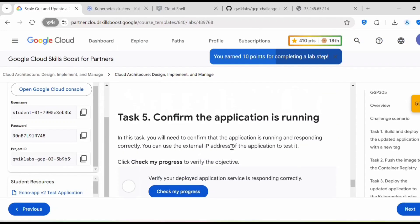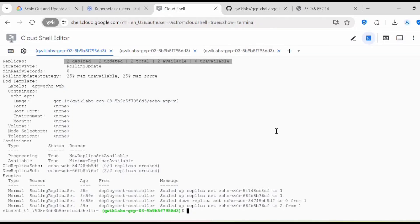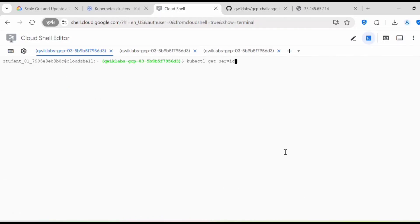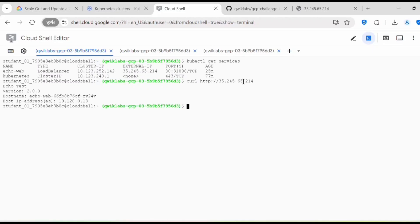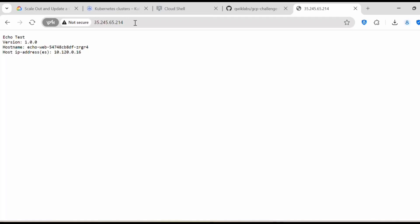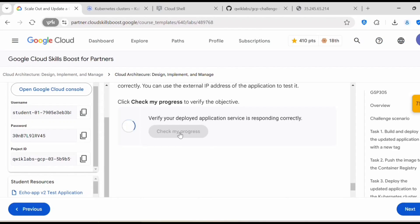It is running two replicas. Next we need to confirm the application is running. Execute kubectl get services to get the external IP, then run curl http against that IP. You should get the message: 'echo test version 2.0.0' with the hostname and host IP address. Previously the application showed version one, but after refreshing you can see it has changed to 2.0.0 since we deployed the second version. Click Check My Progress — this is also complete.